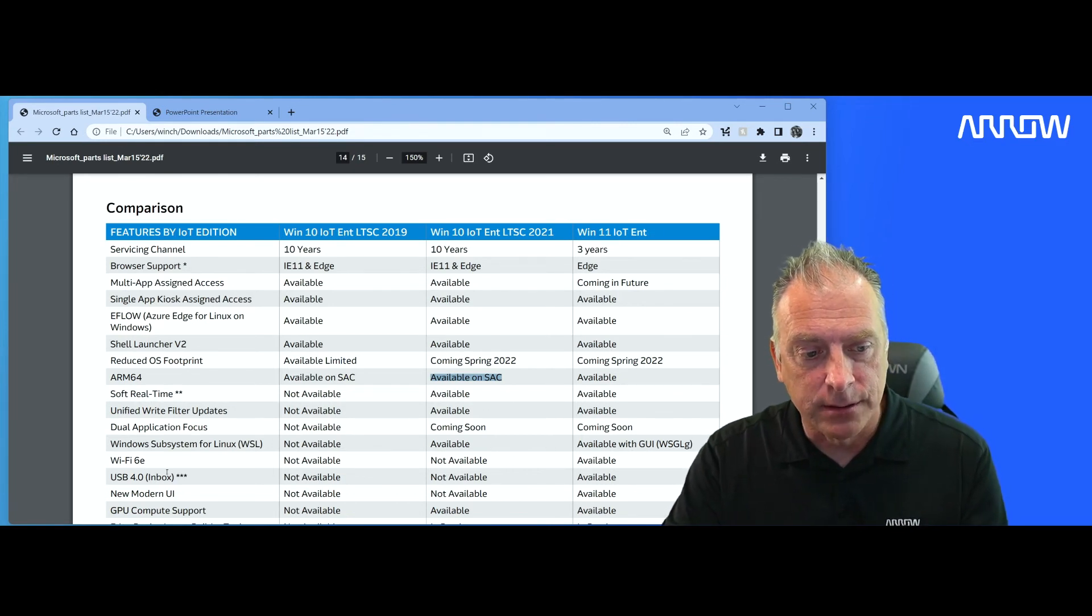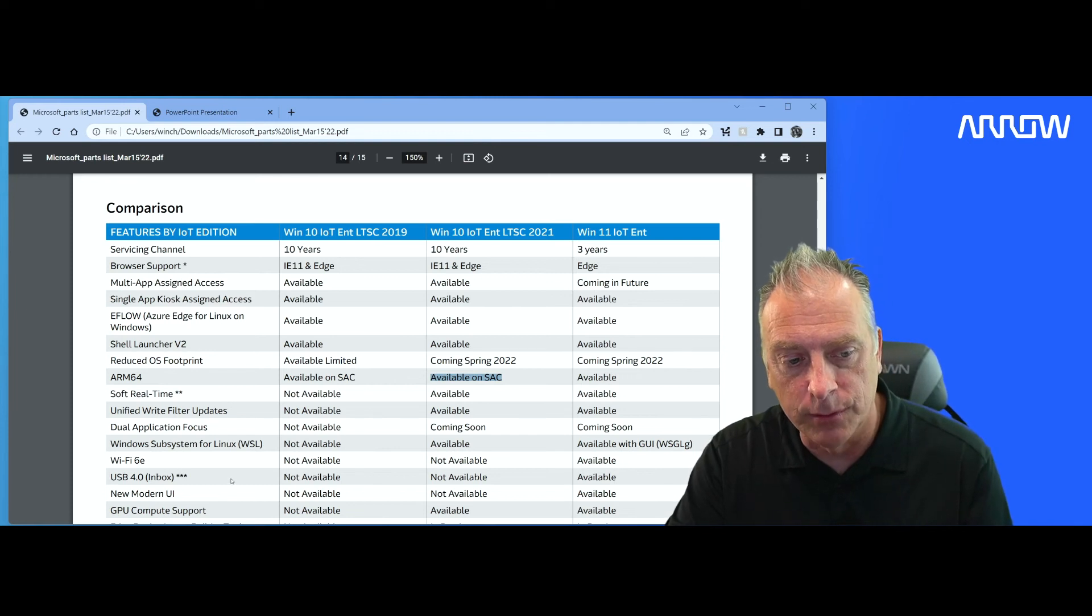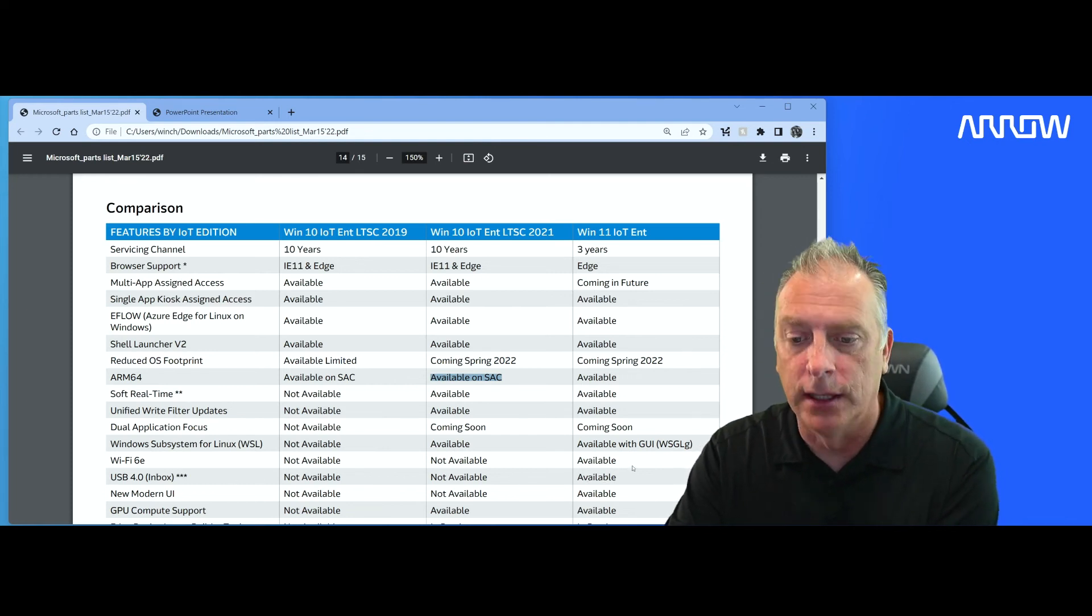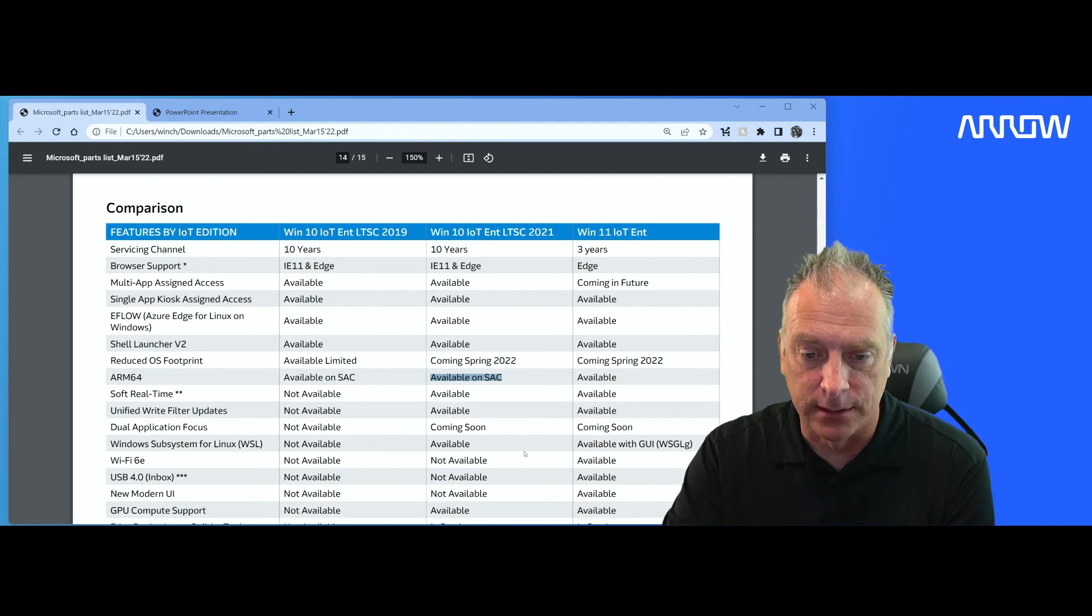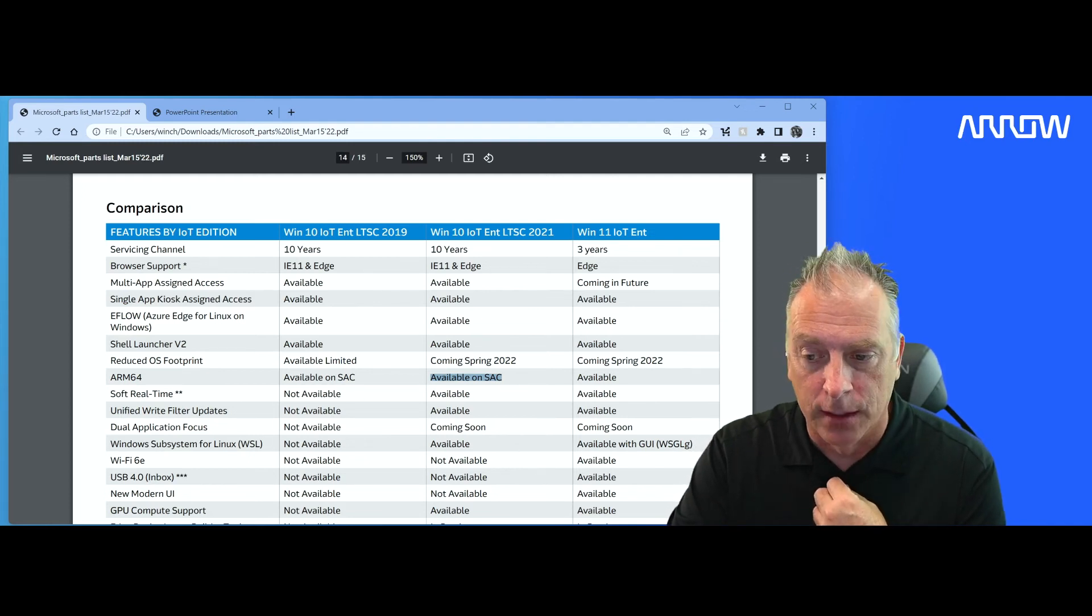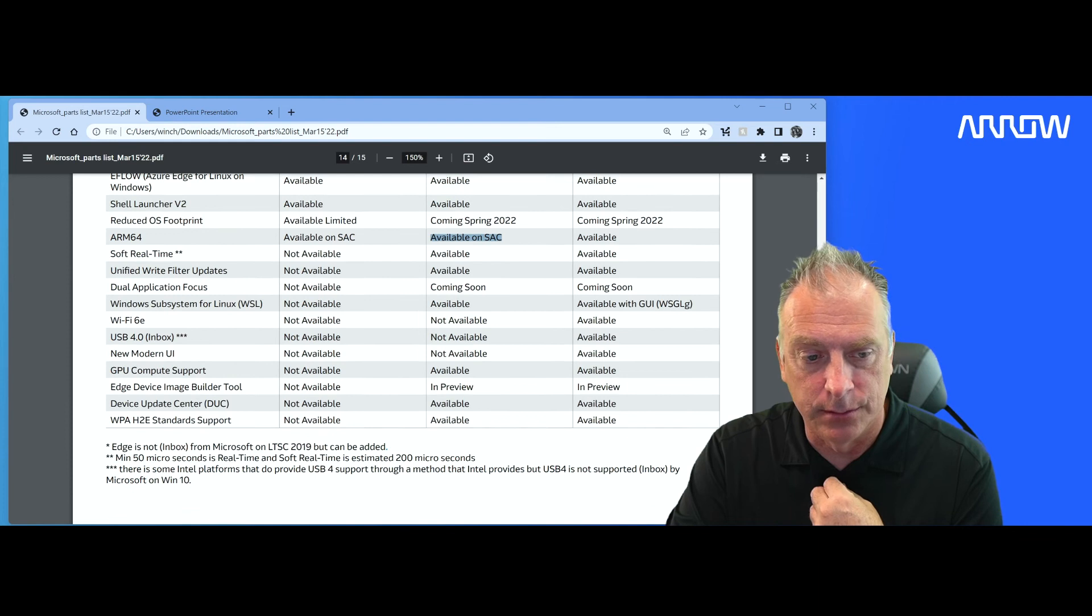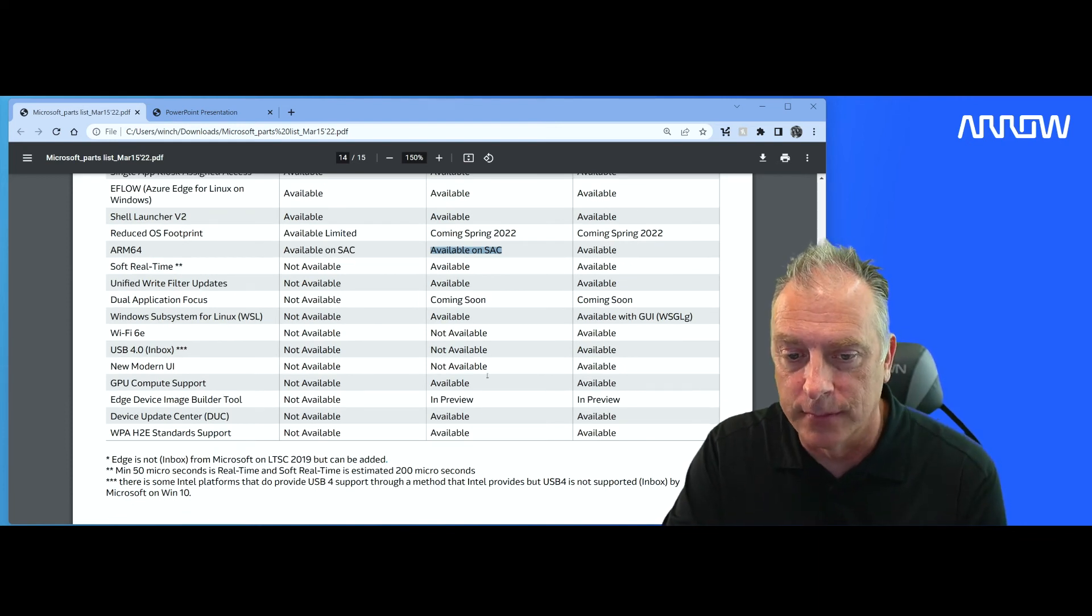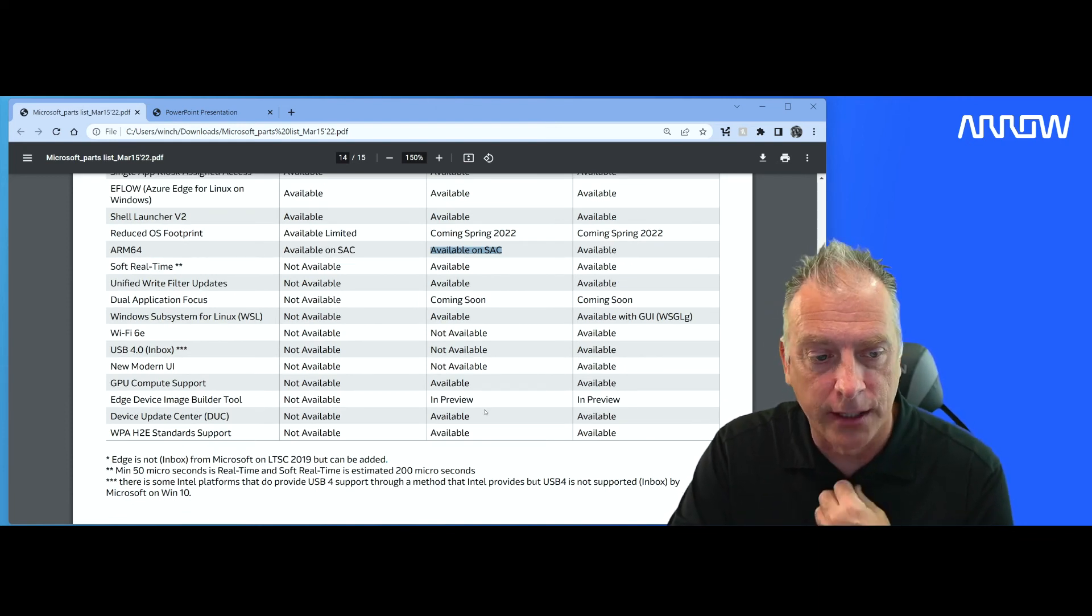And then you have some hardware stuff like Wi-Fi 6 and USB 4, which is only available on Windows 11. So those products did not make it into the Windows 10 family. See if I can scroll down here just a little bit. GPU compute support, another advantage over the newer products.